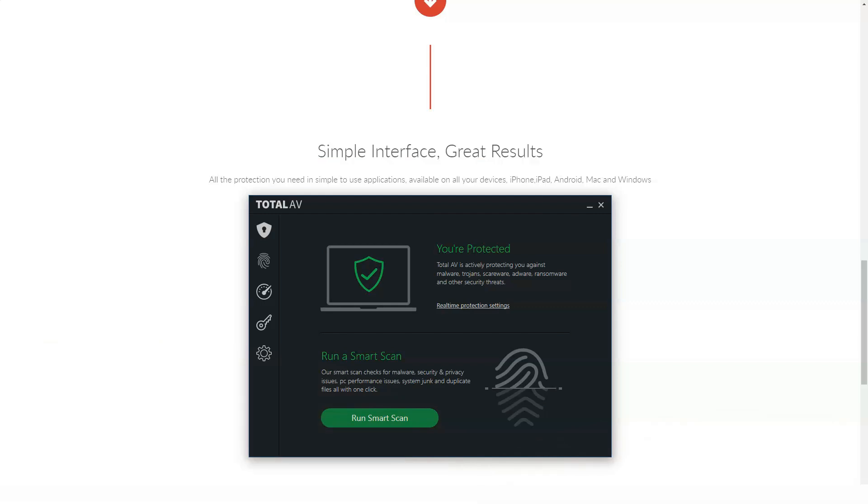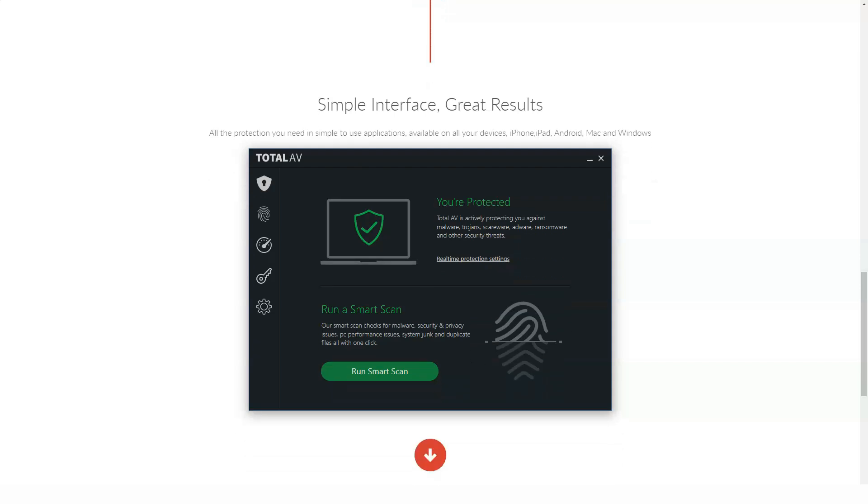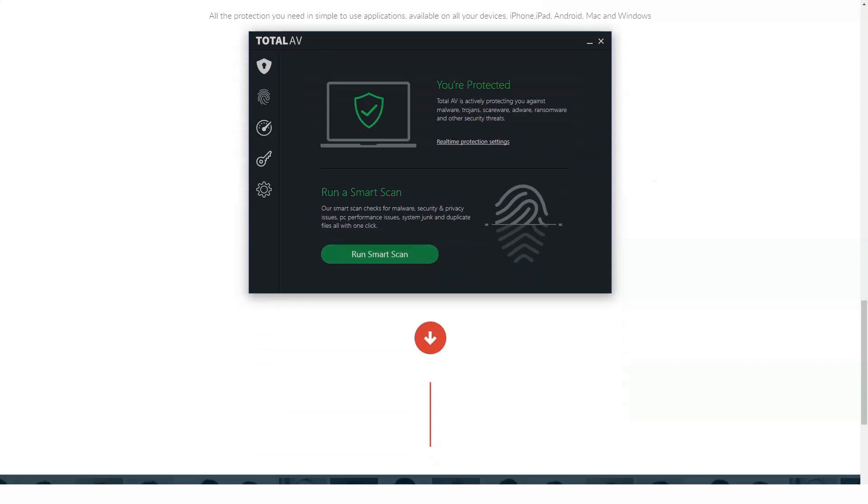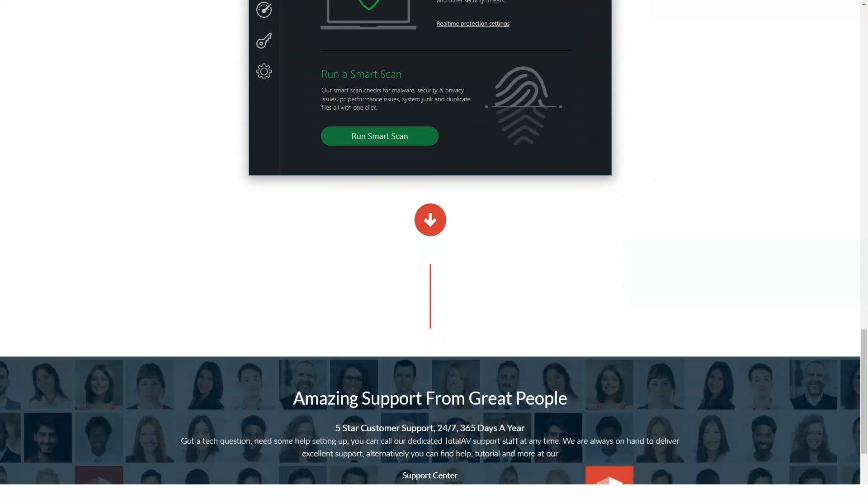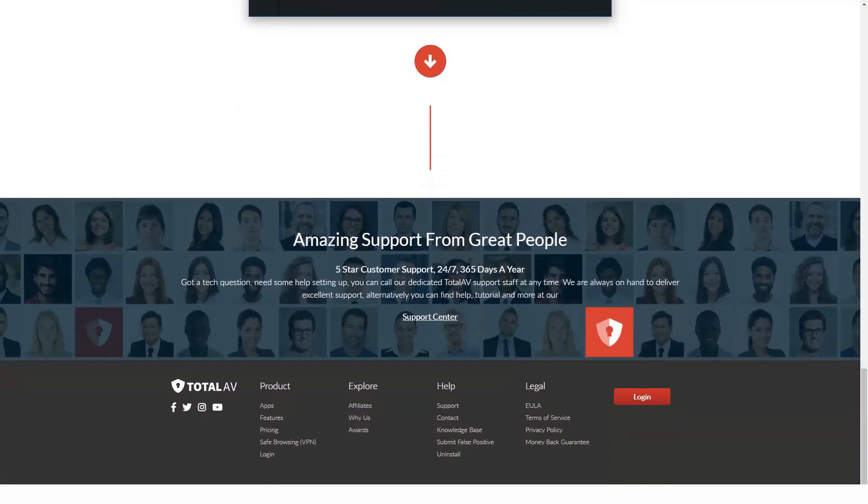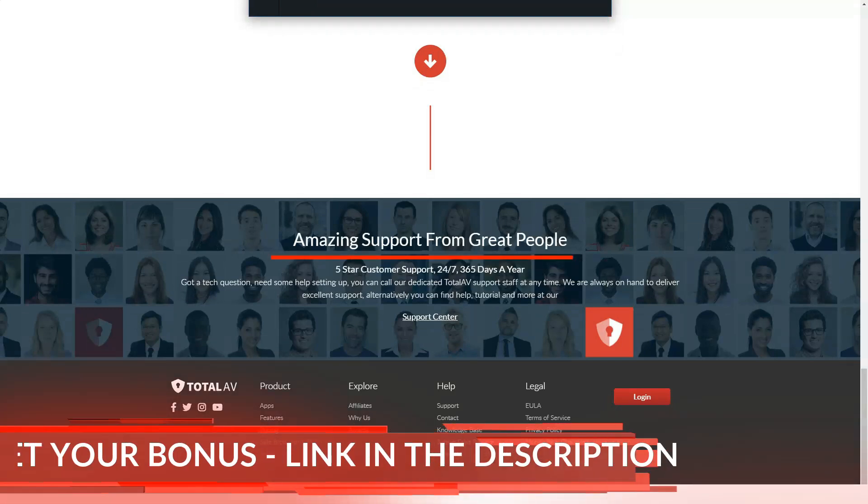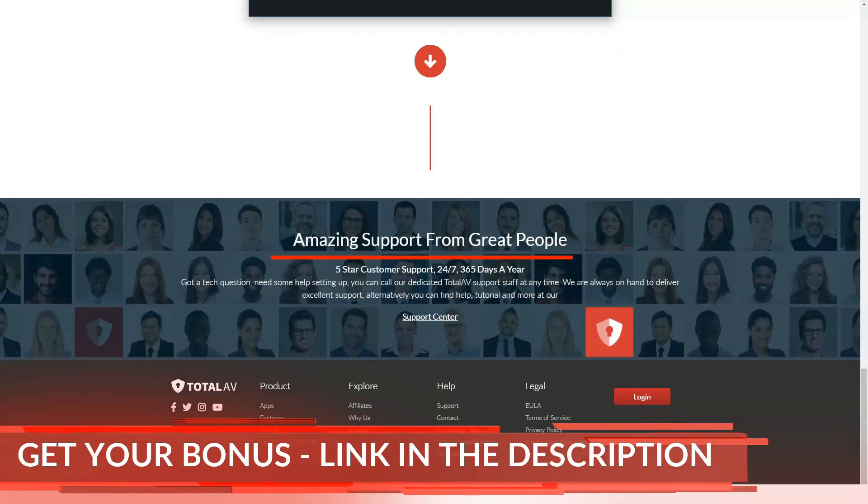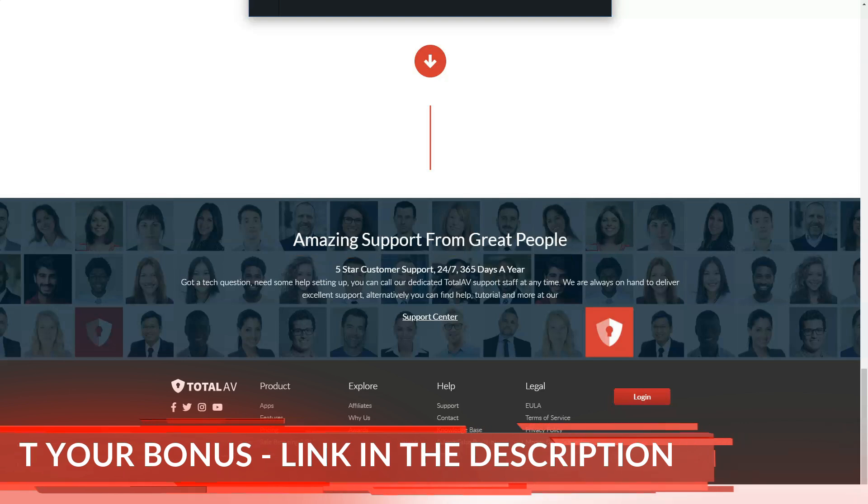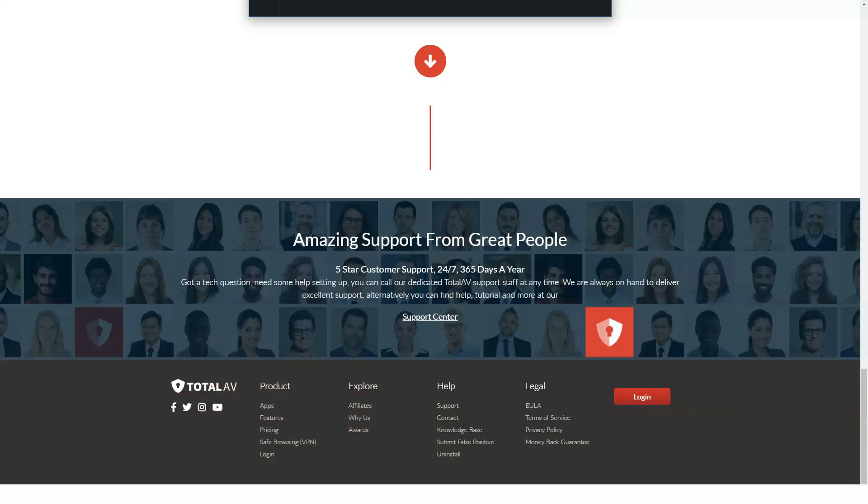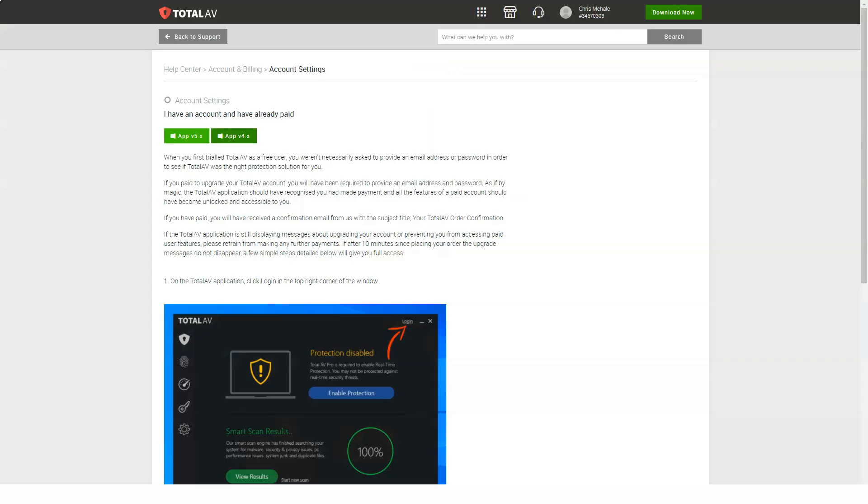For example, you cannot see the last modified date of any documents. You need to figure out what you want from just the file name, path, and size.